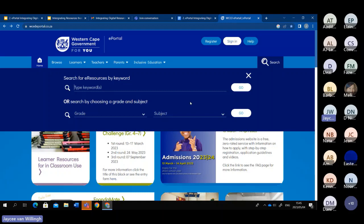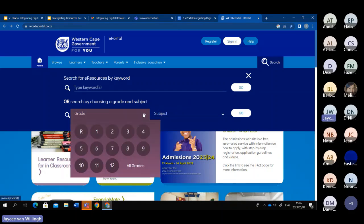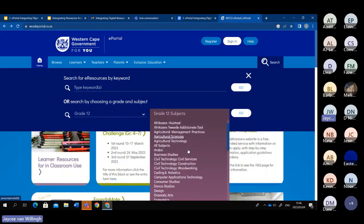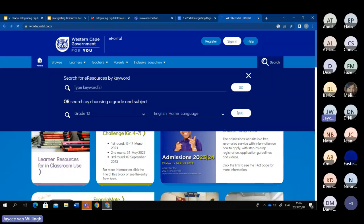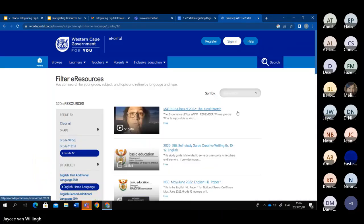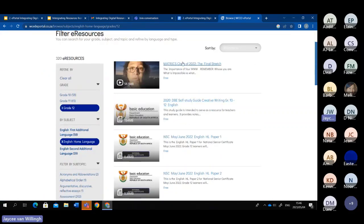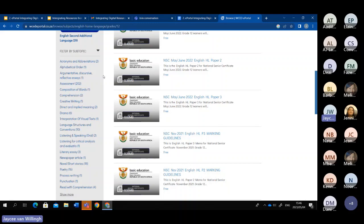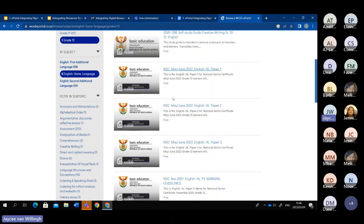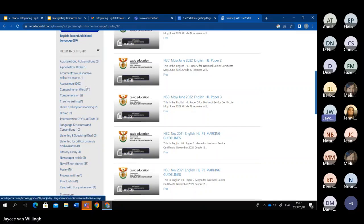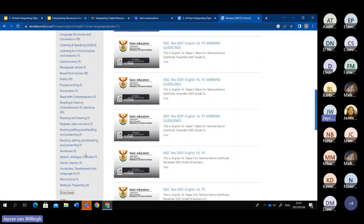The other way is to search by grade and subject. If you're just searching by keywords, it will show results from grade two right up to grade 12. But if you're looking for grade 10 English Home Language, you use the second part of the search bar to refine your search and minimize results that don't relate to your subject or grade. So for example, I'll say grade 12, subject English Home Language, and press go.